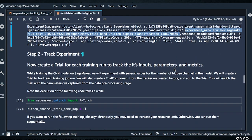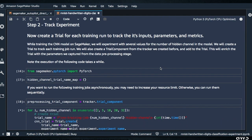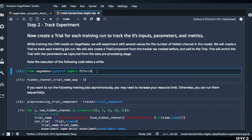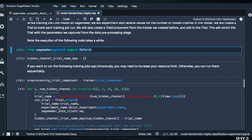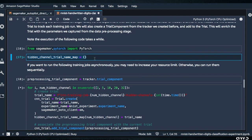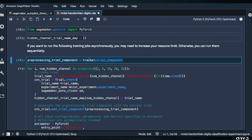Now we're going to track the experiment. We're creating a trial for each training run to track its inputs, parameters, and metrics. We're going to experiment with several values for the number of hidden channels in the model, creating a trial to track each training job run. For each trial, we also create a trial component from the tracker created above, add that to the trial, and enrich the trial with parameters captured from the data pre-processing stage. We're grabbing SageMaker.PyTorch because we're creating a PyTorch estimator. Then there's a hidden_channel_trial_name_map — a mapper. And tracker.trial_component — these are the different components of each trial.